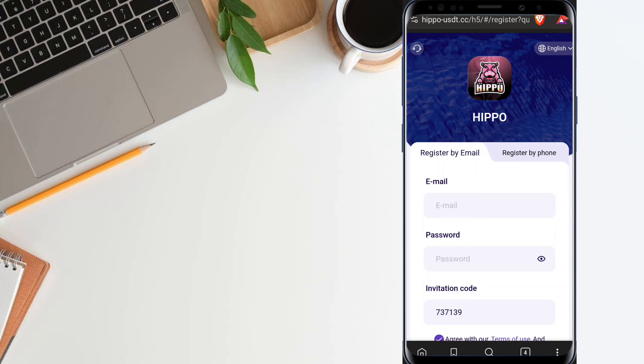This earning platform is launched today, so you can get more chance to make more money. The earning platform link is available in my video description, just open my video description and you can easily find the registration link.